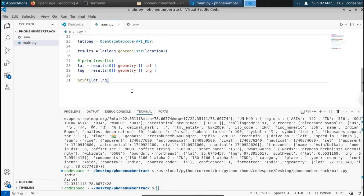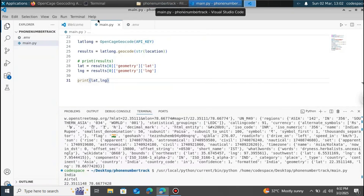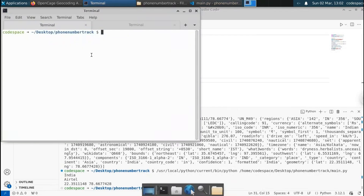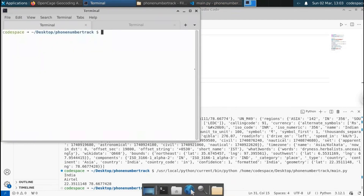We're going to plot this on a map to see if it is accurate or not. We're going to compare if this is my real location or not. So if you want to plot this on a map, we're going to use the Python library called folium. Using folium, we can plot the map — we have the latitude and longitude and we can plot them. Let's open the terminal and type pip install folium. Press enter — installation has been successful.